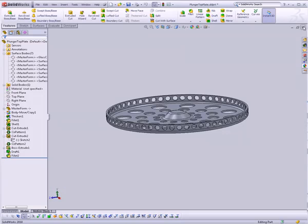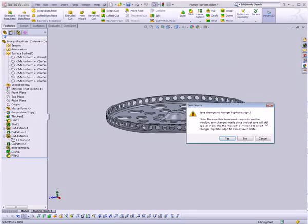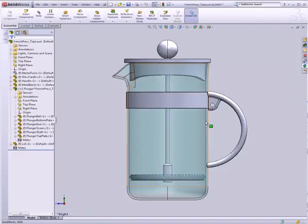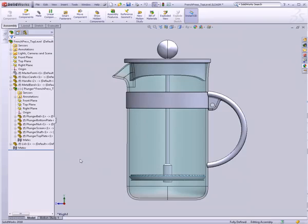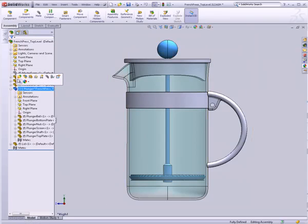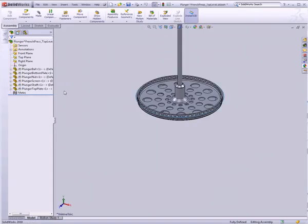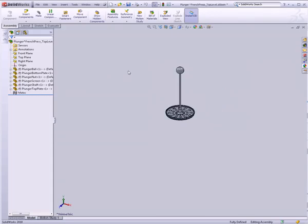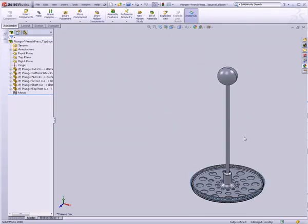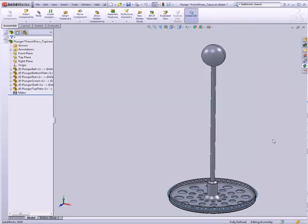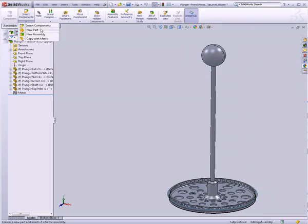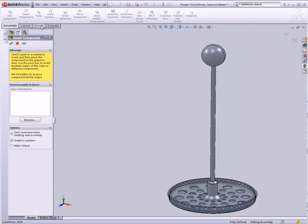And close the document. Don't need to save it. I'm just going to first of all open up the subassembly. So I can just say file, or just click on it and click open. Then I'm going to insert a component. Not new component, but a regular component.